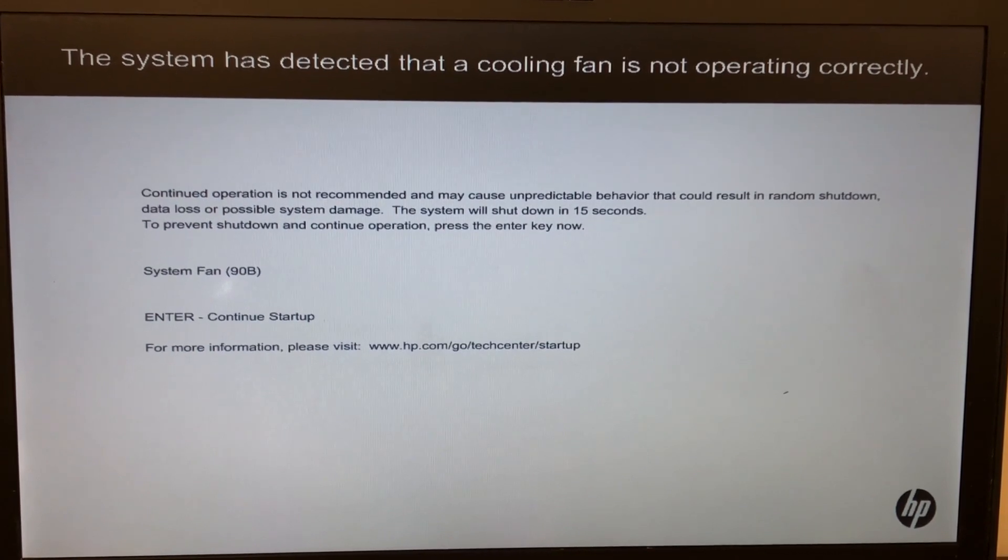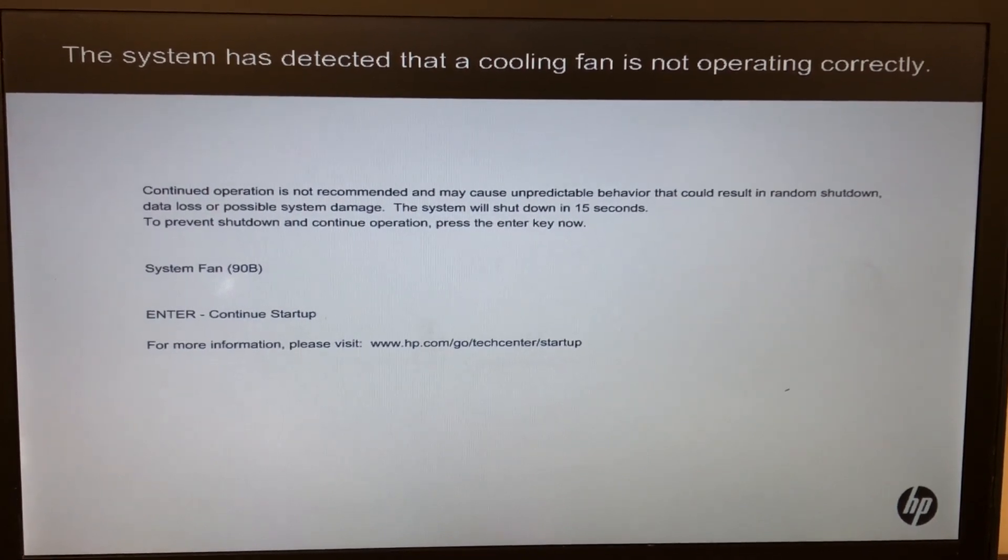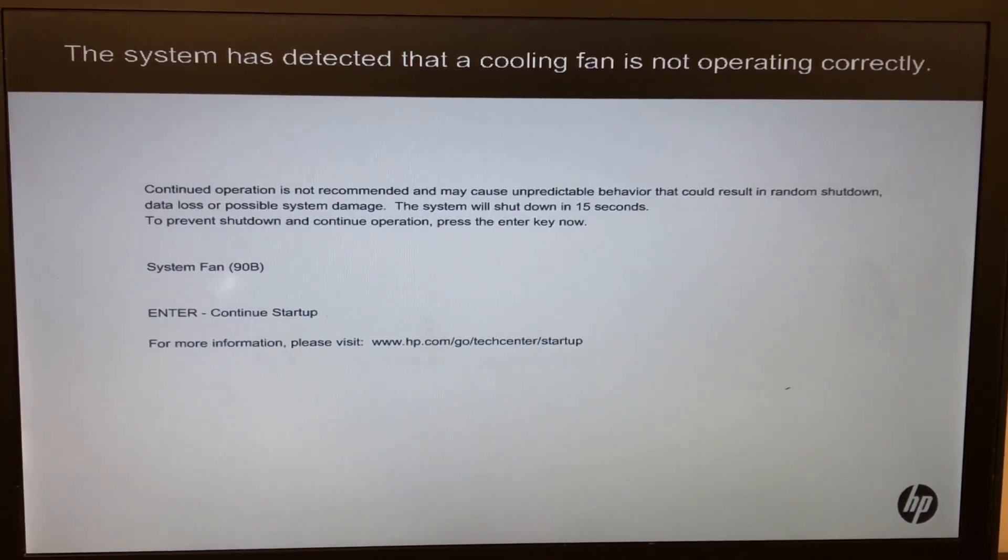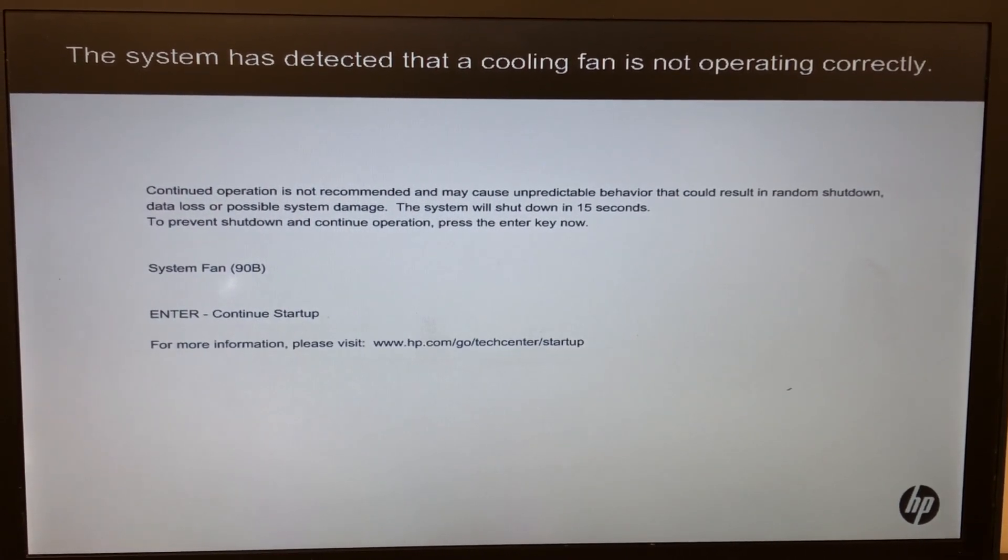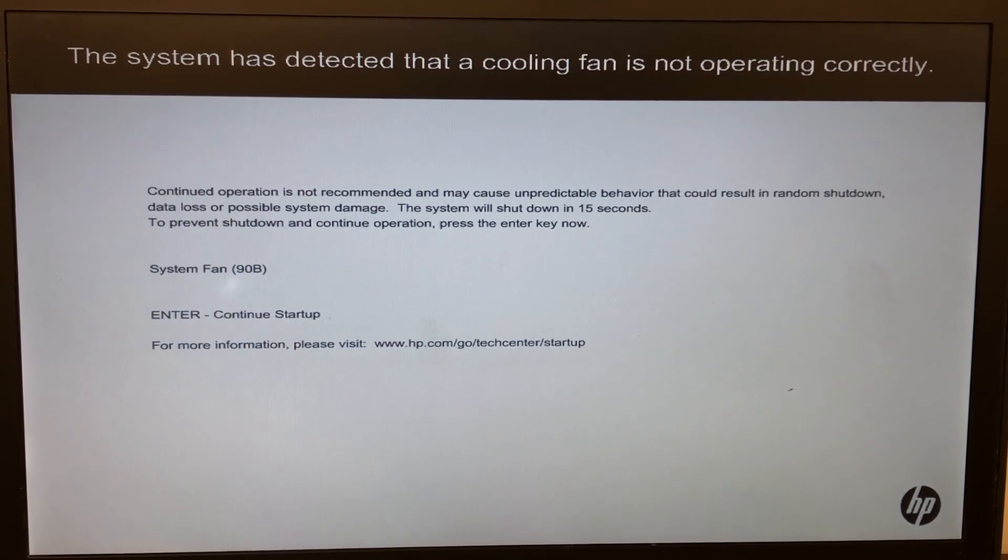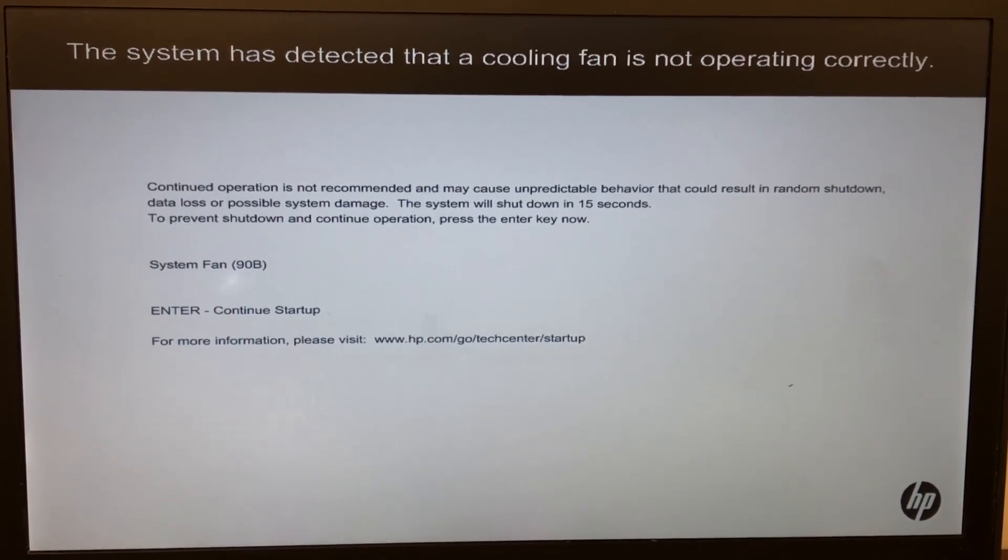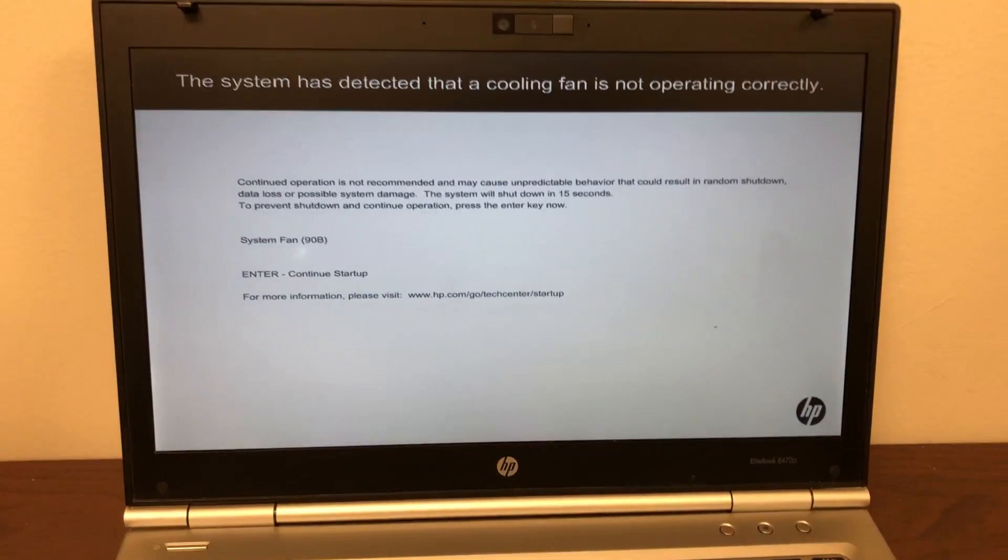If you hit enter, it would allow you to continue to the startup, so it would work. But if you want to get rid of this error, I can show you how we can do that. First thing we'll do is turn off this laptop.